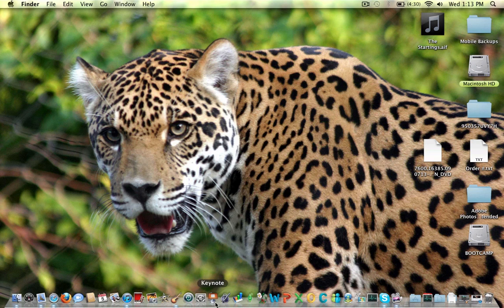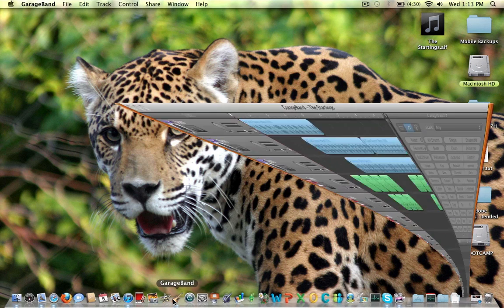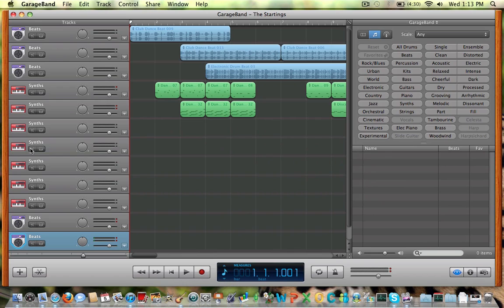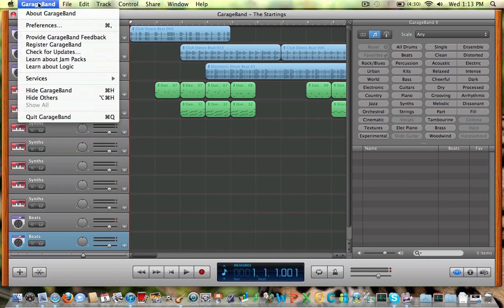Hi, I'm here, Mel998, and I'm here to show you how to use GarageBand on the Mac. So here on the Mac, GarageBand 2011.